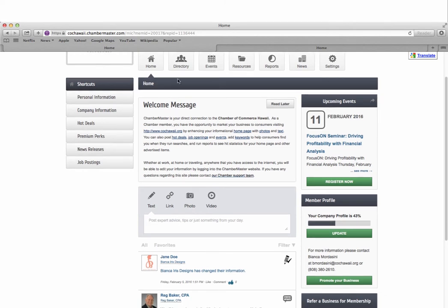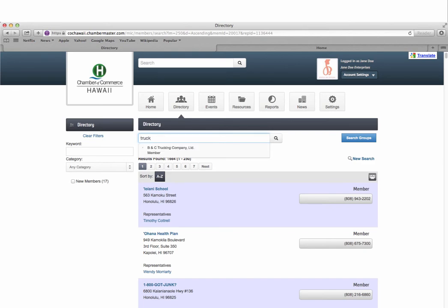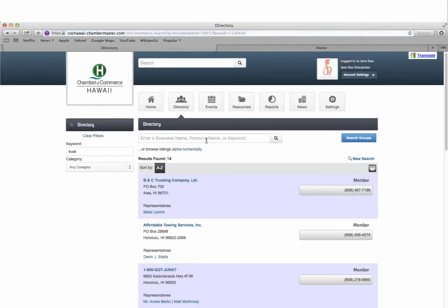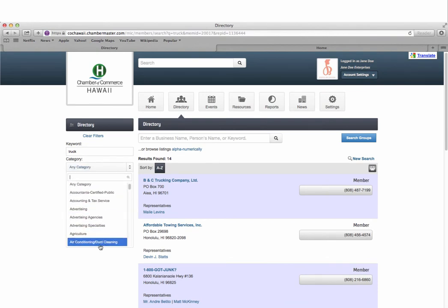The member directory tab at the top allows you to search for other Chamber members. You can search for a business by name or keyword, browse for listings alphabetically, and even filter by industry.